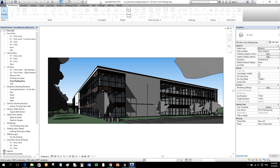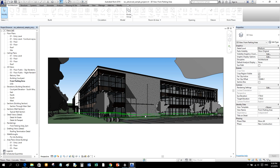Just beside your Quick Access Toolbar is the Title Bar. Here you will see the version of Revit you are using, the name of the project you have open, and the name of the current view open in the drawing area. Just below the Quick Access Toolbar and Title Bar you'll also see the Search Bar.